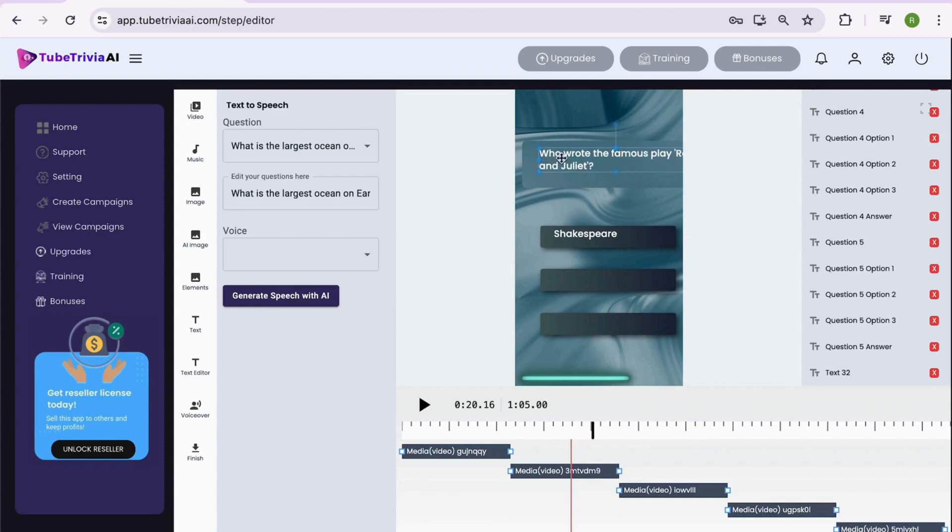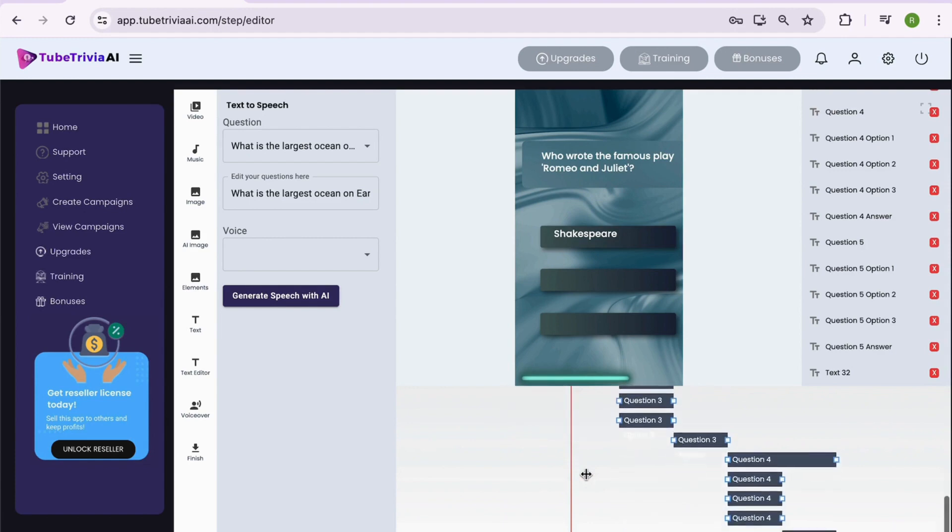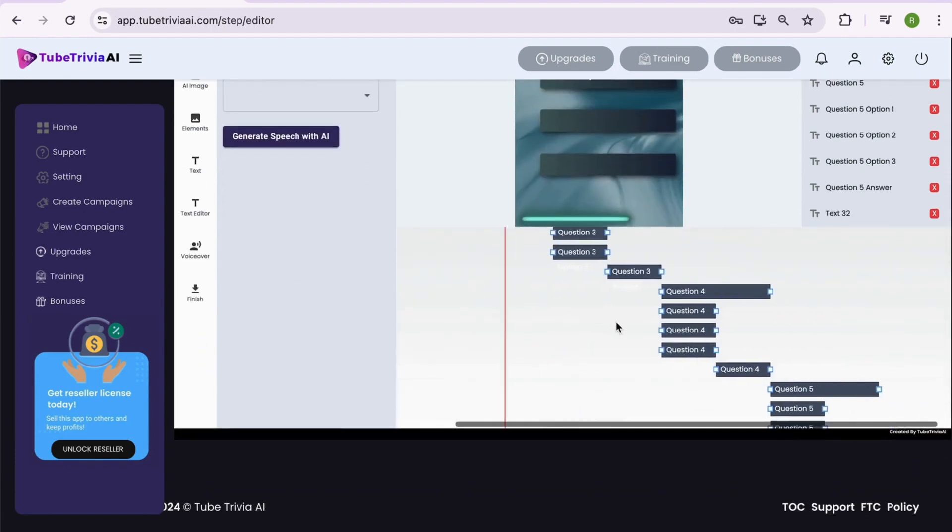Not just that, you can adjust the timings of each question, their options, answers, audios, and all the elements inside the video as per your need directly from the editor.